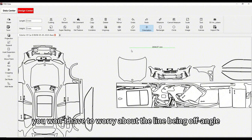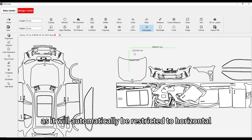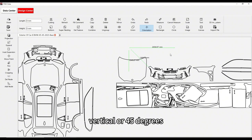You won't have to worry about the line being off-angle, as it will automatically be restricted to horizontal, vertical, or 45 degrees.